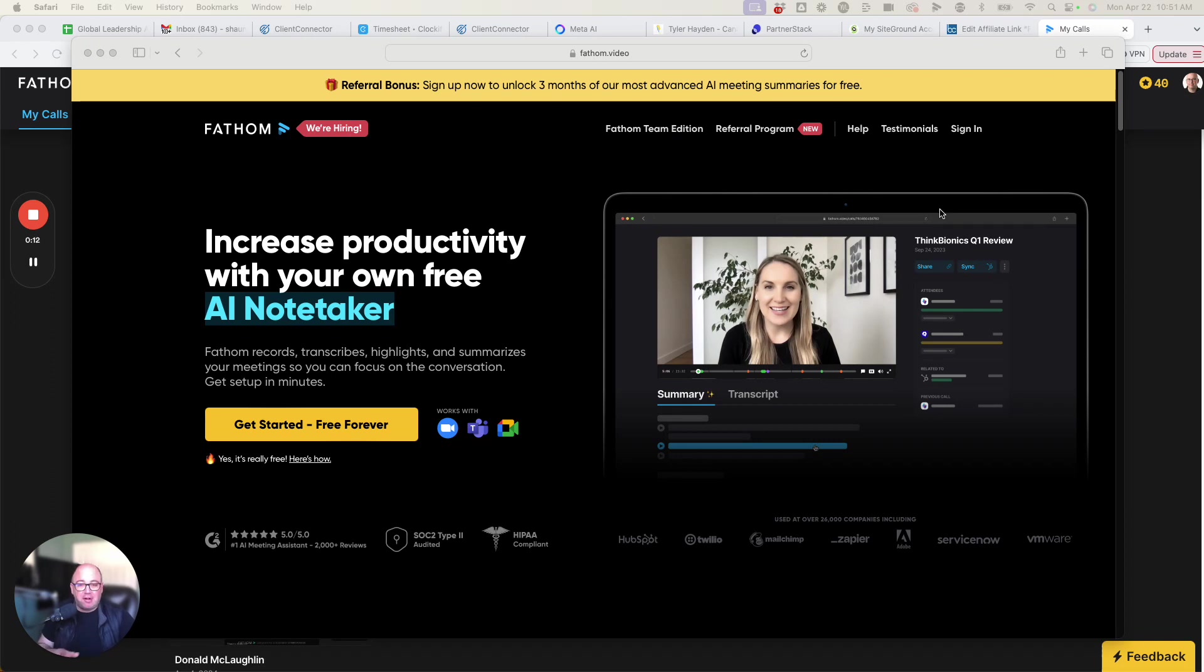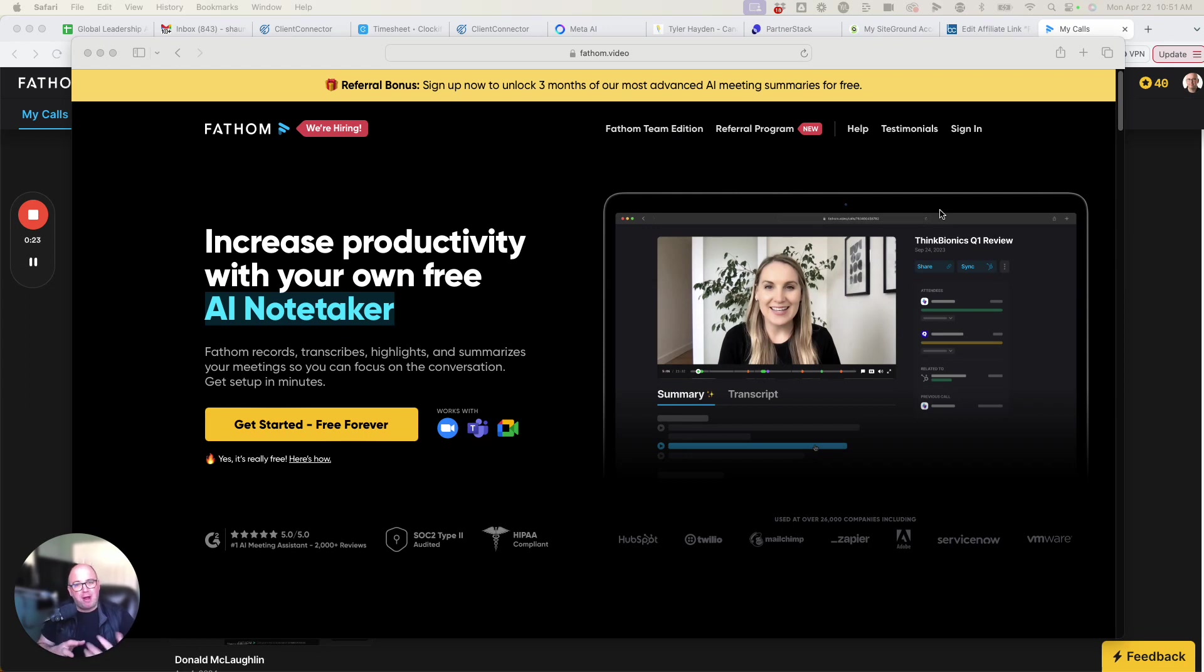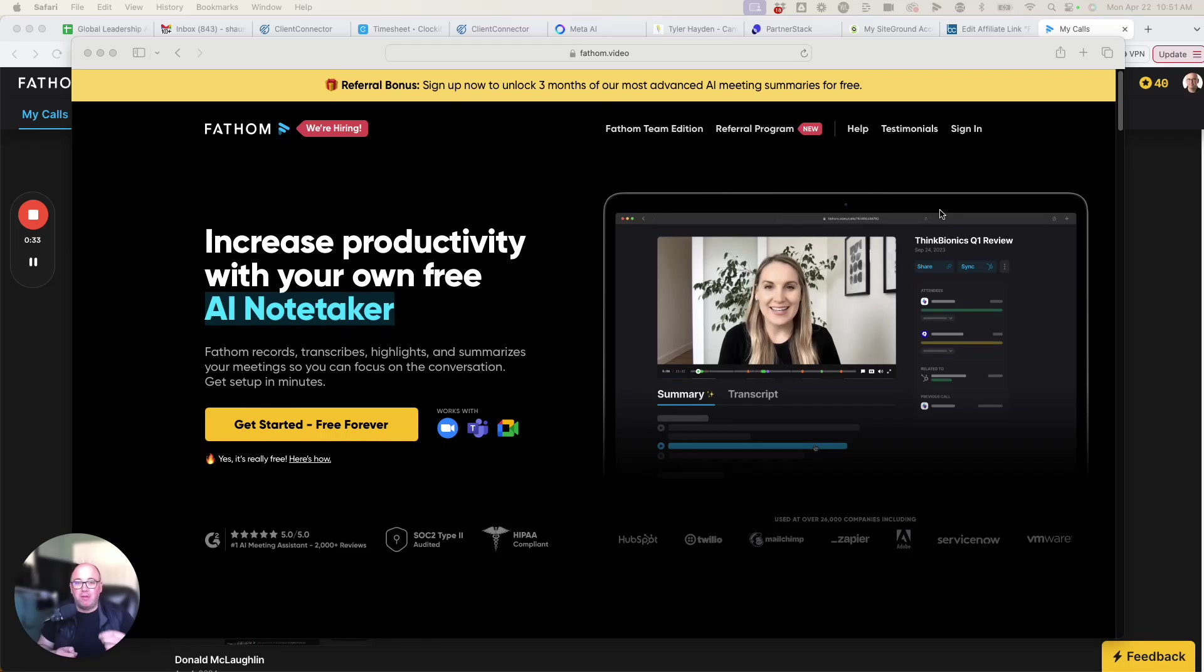It's called Fathom, and this tool, now I've used many before trying different things out, but there's some key features in this one that I'm going to show you that I like. And the key part behind this for me, especially running an agency where I'm meeting with prospects and doing discovery calls and clients and things, is the accuracy that it can pull out things that we talk about.